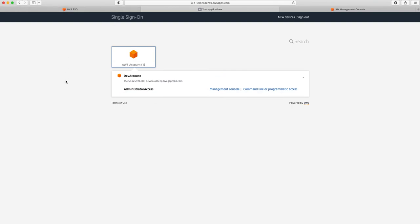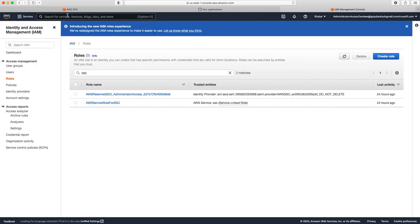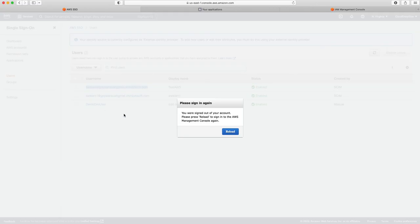That's how AWS SSO with an external identity provider works. If you have more users, you can add them in Azure AD and they will be synced via SCIM to your AWS SSO, and then you can use that AWS SSO to log into your different accounts. That's it for today's video, folks. Please let me know if you have any questions, hit the like button, share with your friends, subscribe to my channel for more AWS videos. Thank you so much for watching, have a nice day!